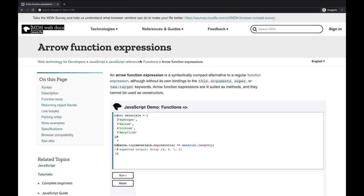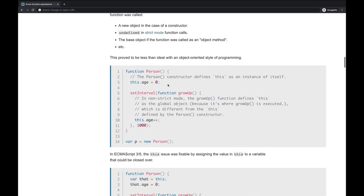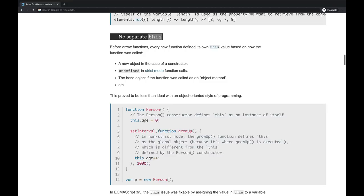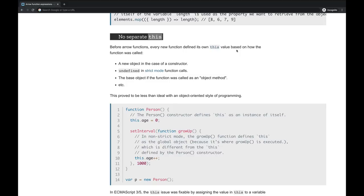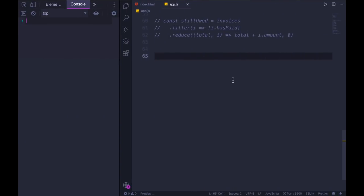But that's actually not the only difference between arrow functions and regular functions. If we go back to MDN and scroll down to this part that says no separate this, this is the second important distinction. Arrow functions do not get their own value of this like a regular function expression does. If you need to brush up on this, here's a quick crash course. The keyword this is going to change, it's going to be set in a given function depending on how the function is called. But with an arrow function, the keyword this is not going to change relative to the context or the parent that the function is defined in.